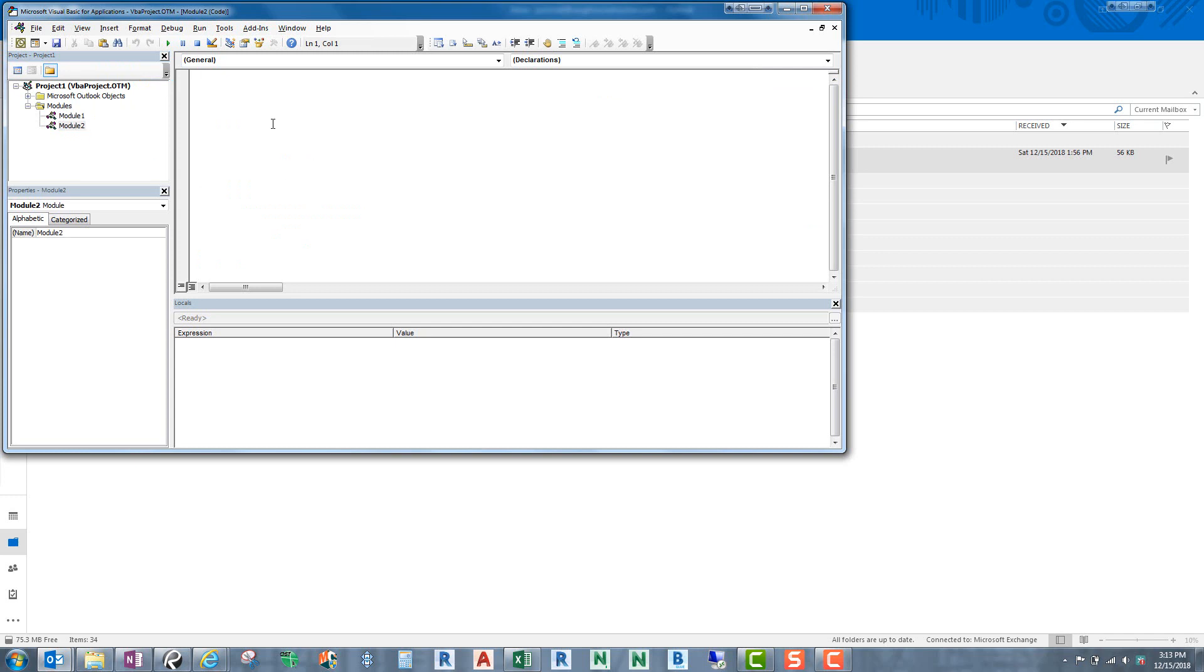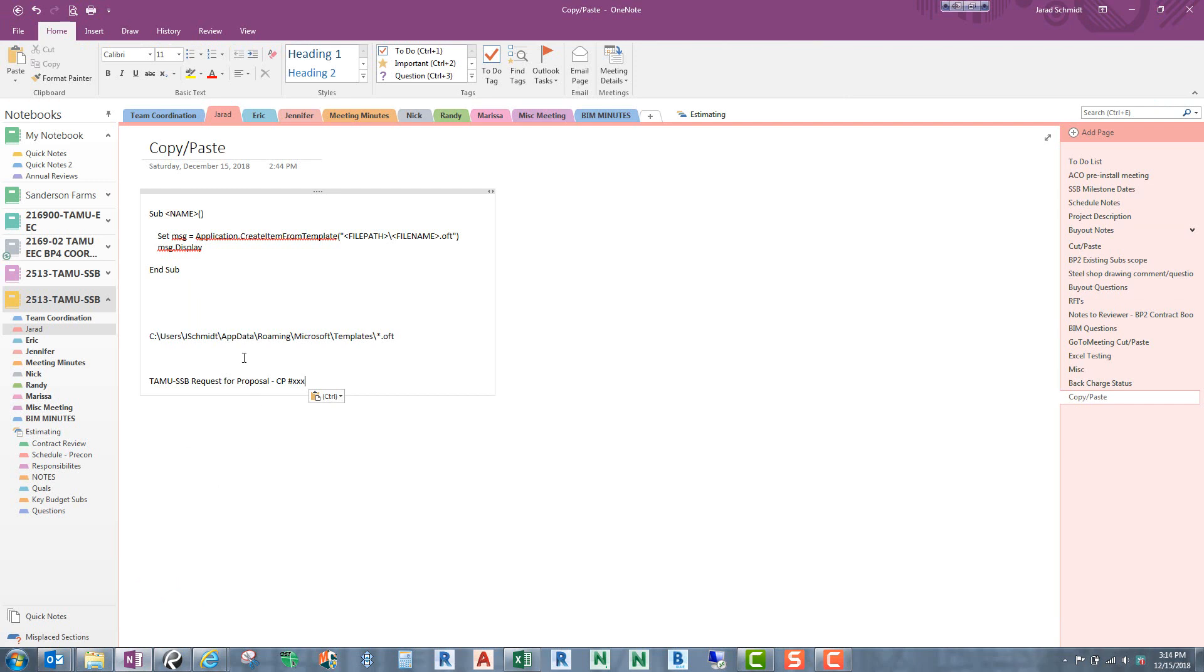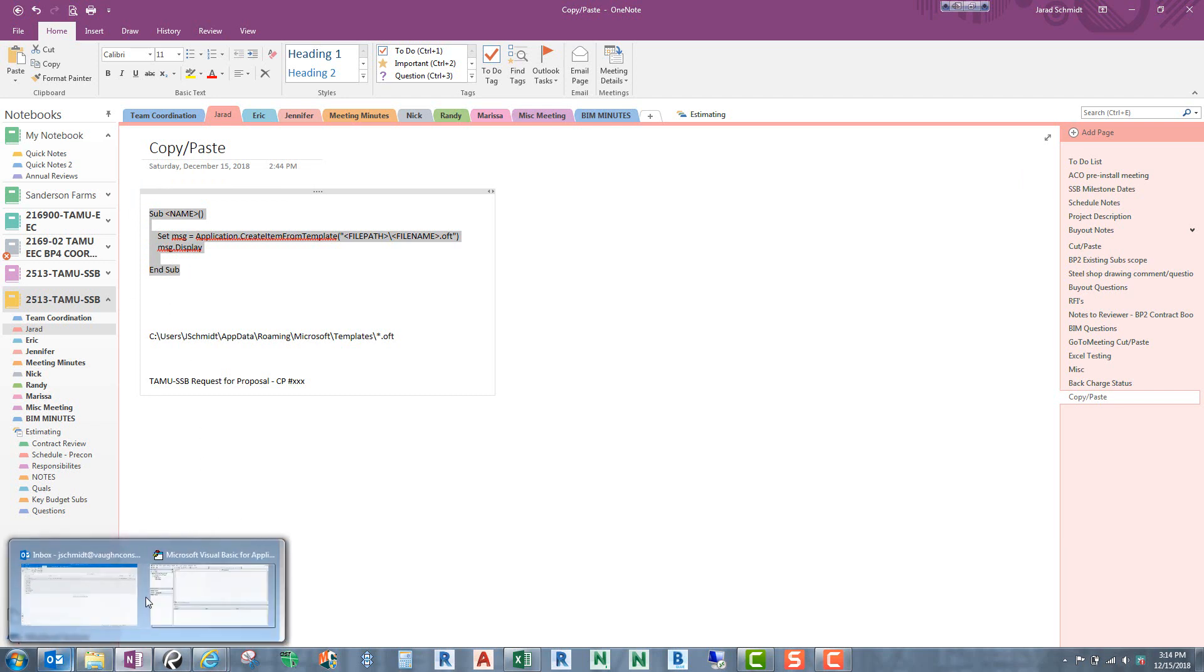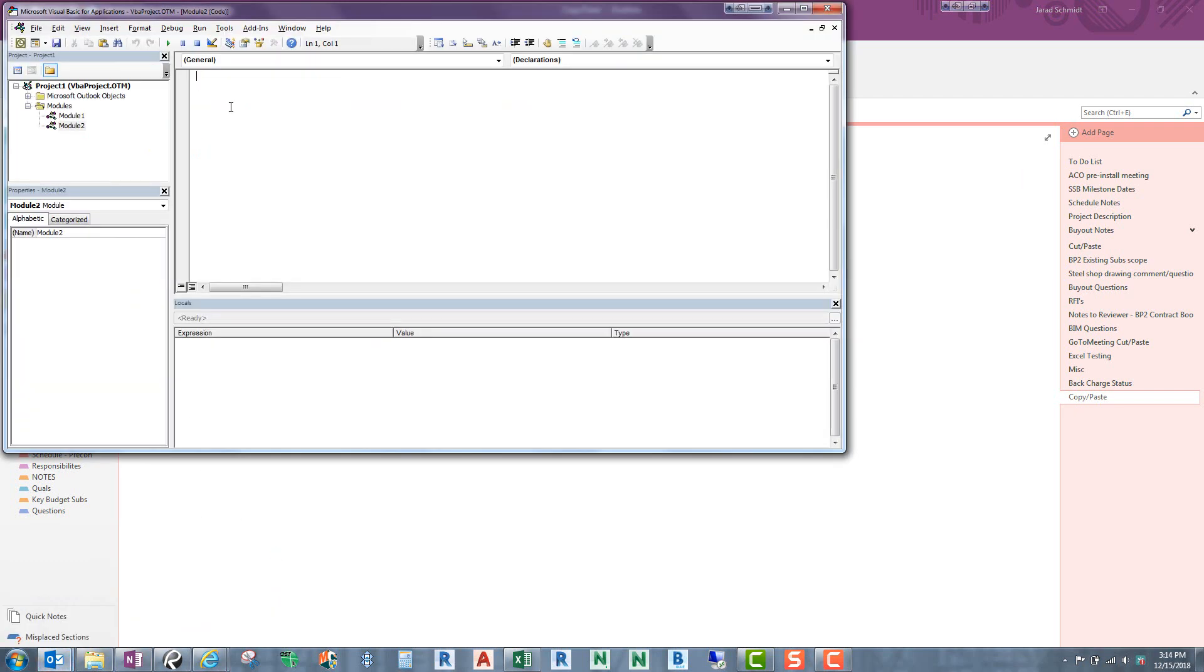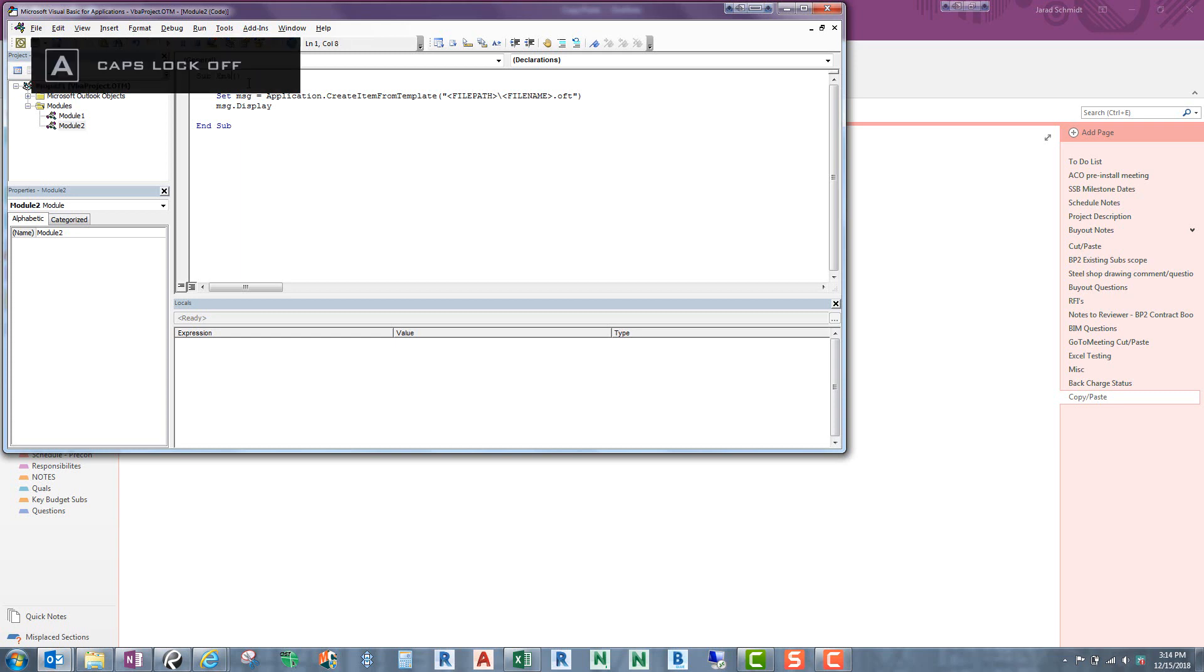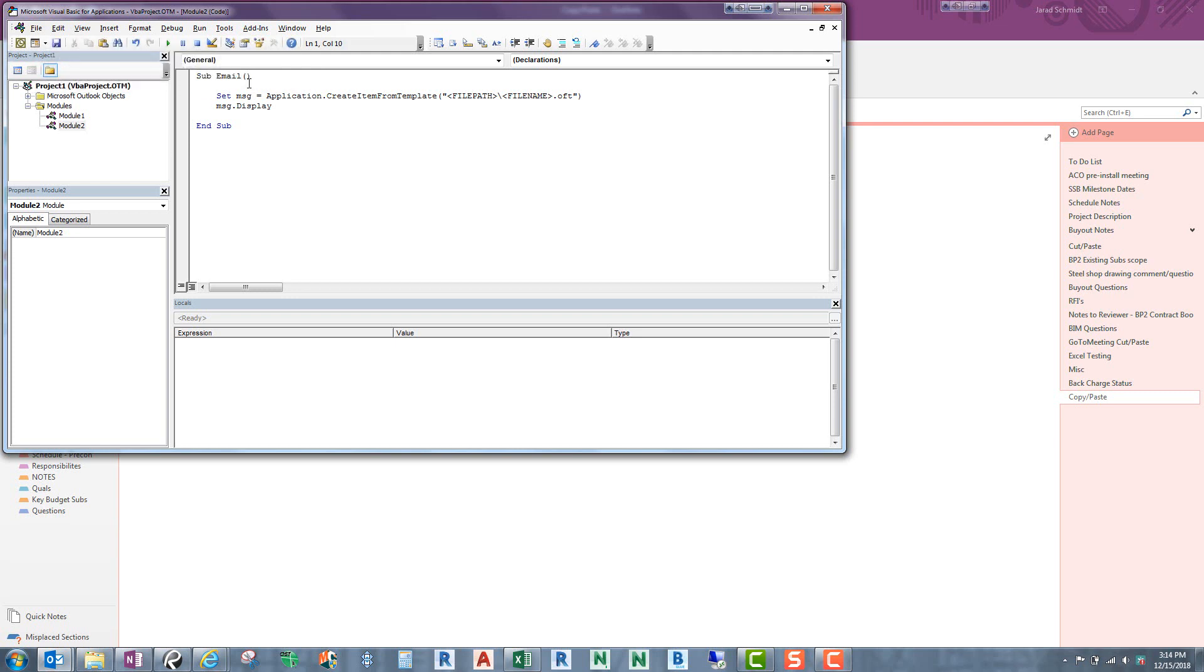Now that code that you saw up there is exactly what we're going to copy from here. And I'll walk you through that. So let's just copy this. Control-C again. Let's go back to our Visual Basic and let's paste that in there. All right. So what we need to do is we need to name it first. So this is just copy paste. So I'm going to call that, let's say, email template and underscore. And this one is a request for proposal. So RFP.